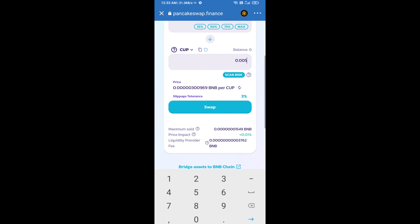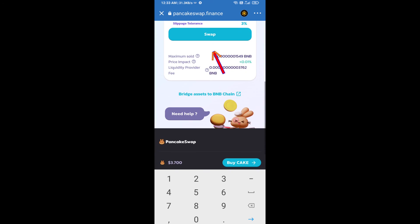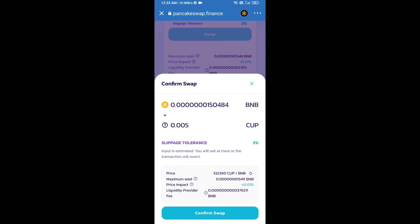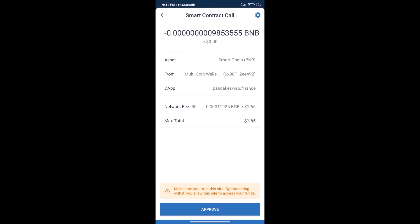And click on swap. Here we can check detail information. Click on confirm swap. Here we can check transaction history and network fee charges.